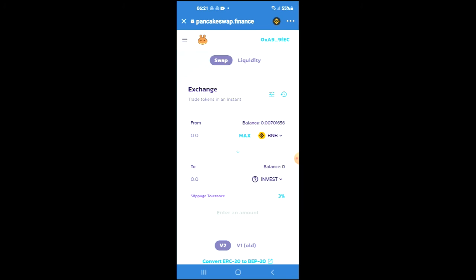Now you'll be able to swap the BNB for the Invest Dex token. Hope you found this video helpful and informative. If you did, be sure to hit the like button and subscribe. Thank you for watching.